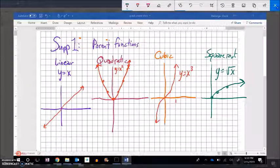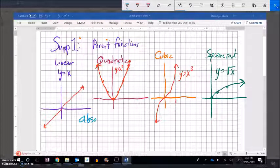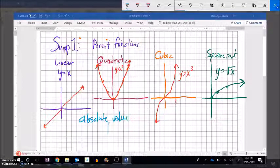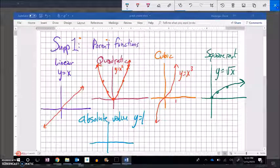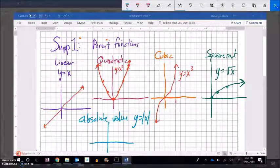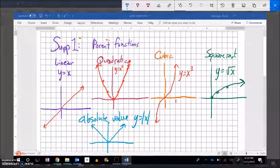I also have the absolute value. The absolute value parent function is y equals absolute value of x — just kind of these straight up and down lines. What absolute value says is how far is this thing from 0? It basically takes negative things and turns them positive. So that's what that graph looks like for absolute value.